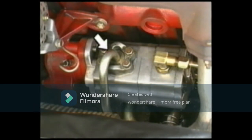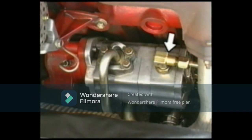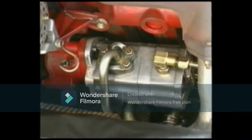This is the main pump that provides pressurized oil for load handling and for power steering. This is the sub-pump that provides pressurized oil for the brakes and the clutch. We will now see how the pressurized oil from these oil pumps works.